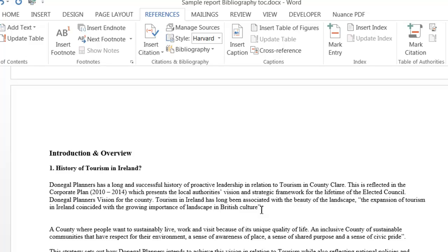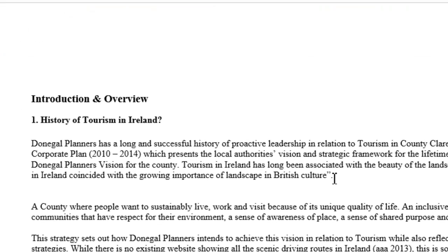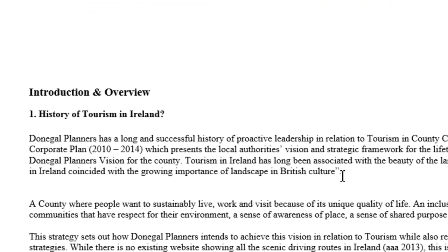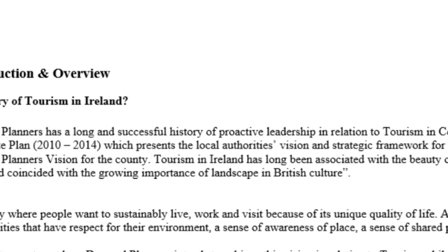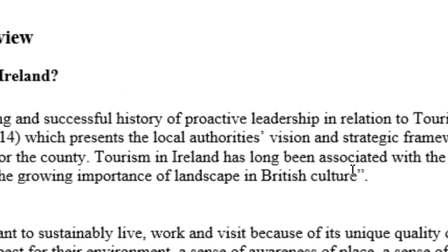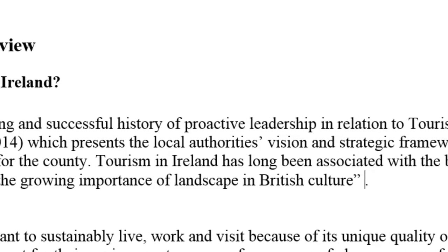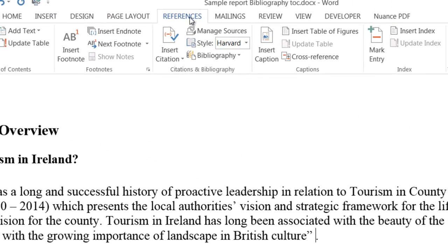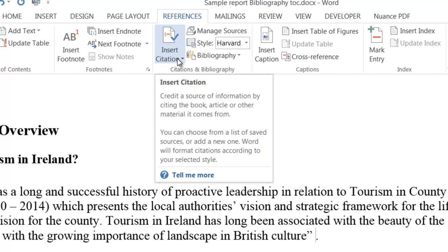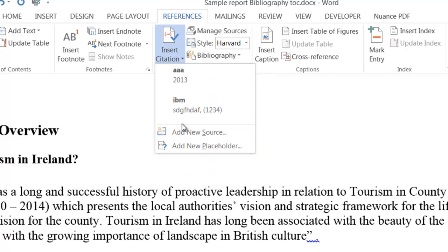When you're putting in your citation you always put the citation in before the full stop. I put my cursor in here just before the full stop, put in a space, make sure I'm on the referencing tab and click on insert citation. I haven't quoted this source before so I'm going to click on add new source.